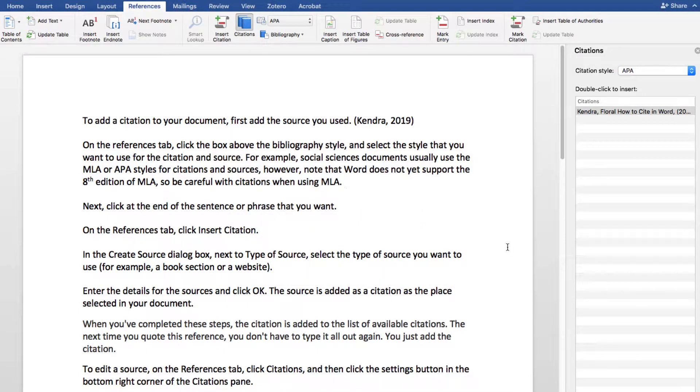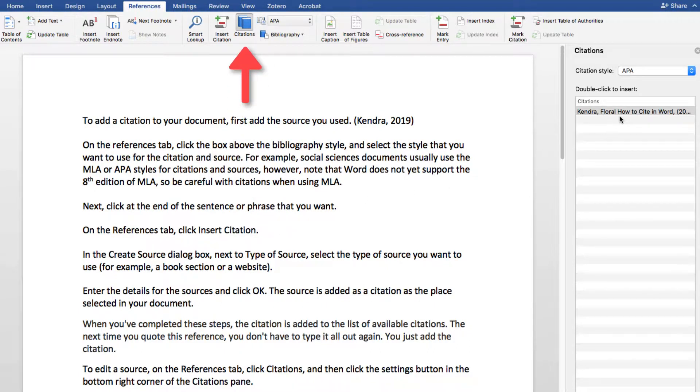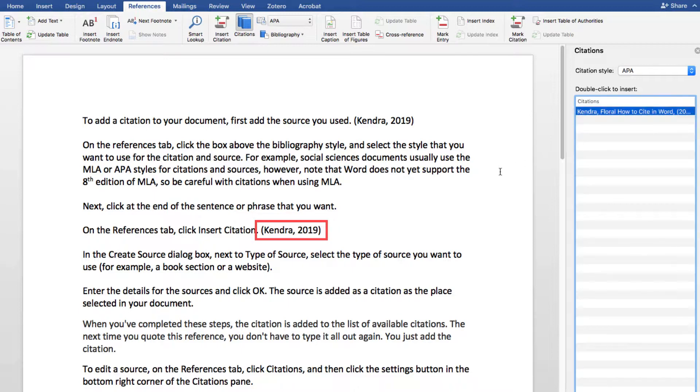To add citations to your document, click at the end of the sentence or phrase that you want to cite and then on the References tab, click Citations. In the Citations pane on the right, double-click the citation you want to add.